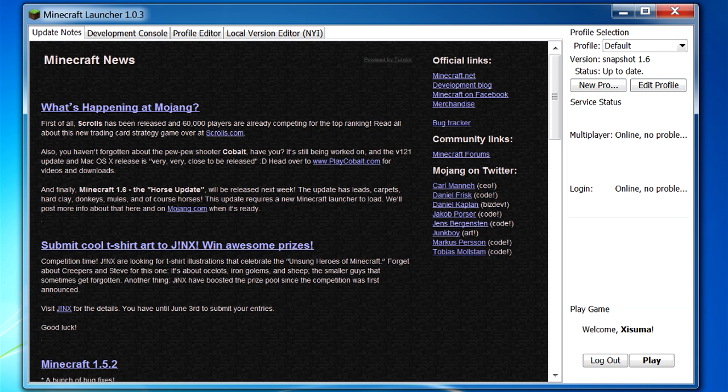So this shows us the multiplayer and login servers that are hosted by Mojang and tells you if they are online or offline. So if ever you are trying to connect to your favorite multiplayer server and you can't get on, you can come here and check and see if these are offline or online, and then that way you will know where the problem lies. And then down the bottom here we have a play button to launch the game and a log out button to log out of our Mojang account.